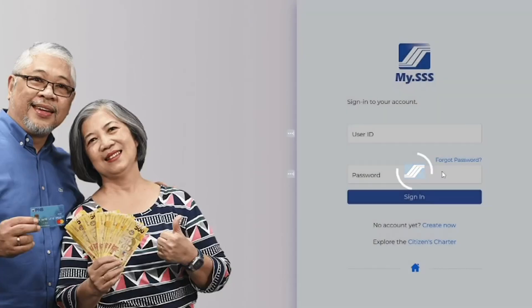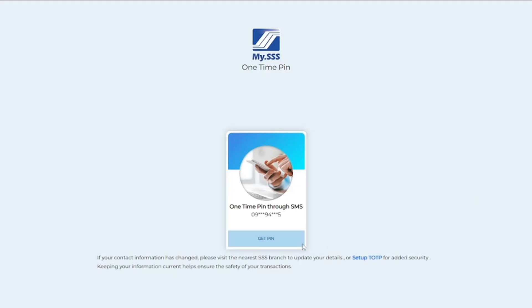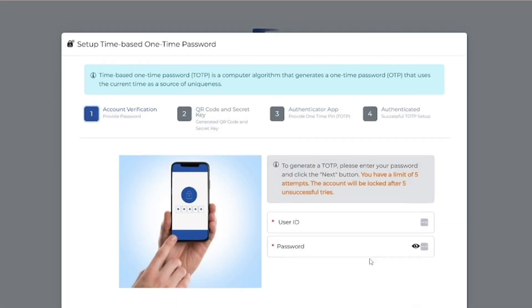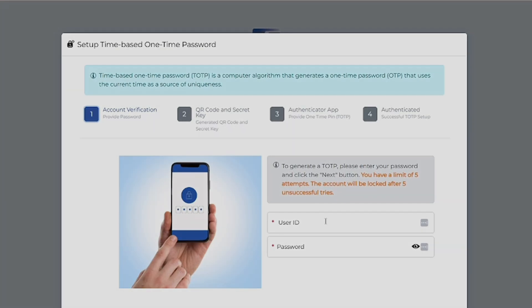Login through the SSS website. Click Setup TOTP. After that, it will ask you to login again.